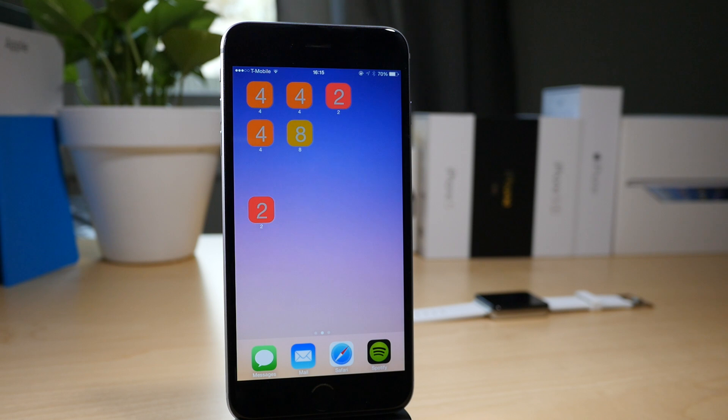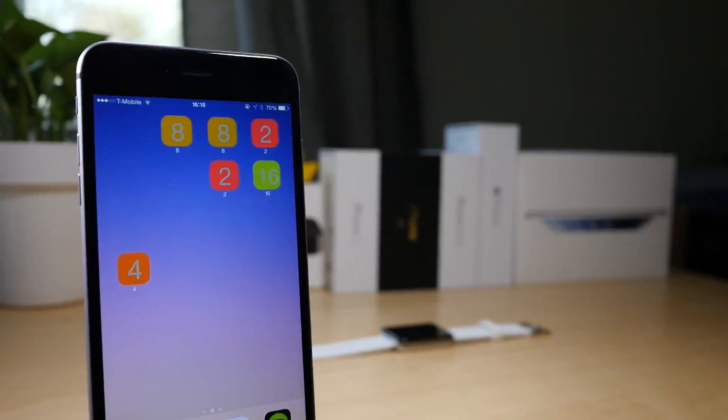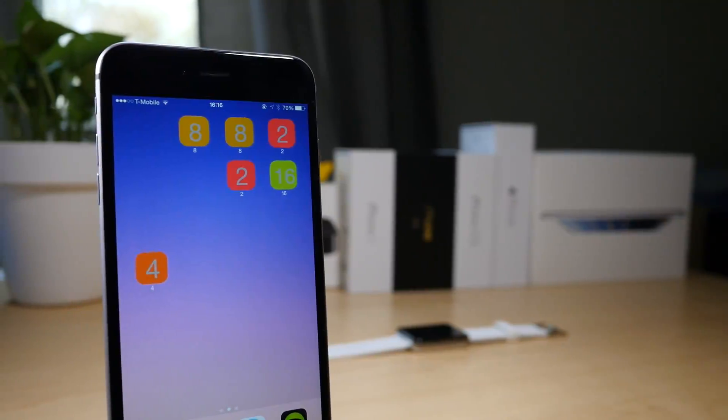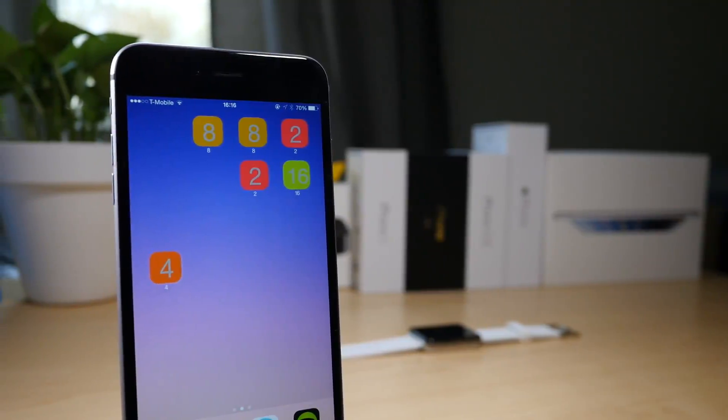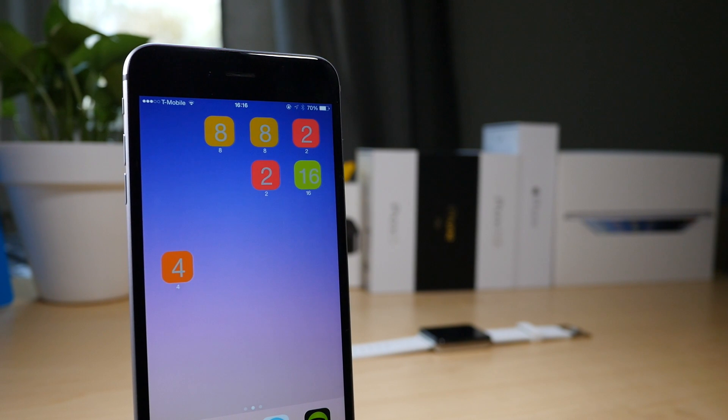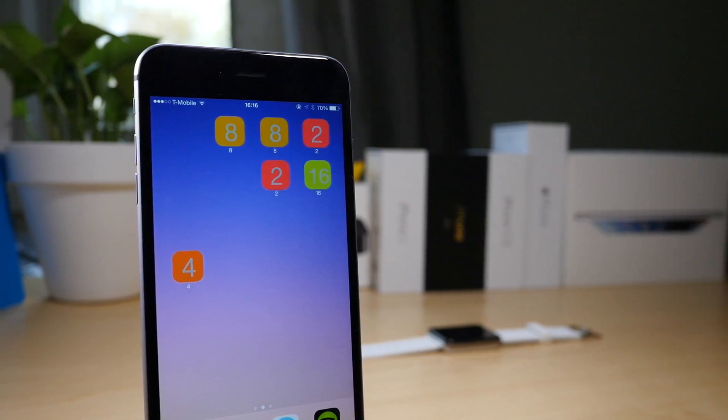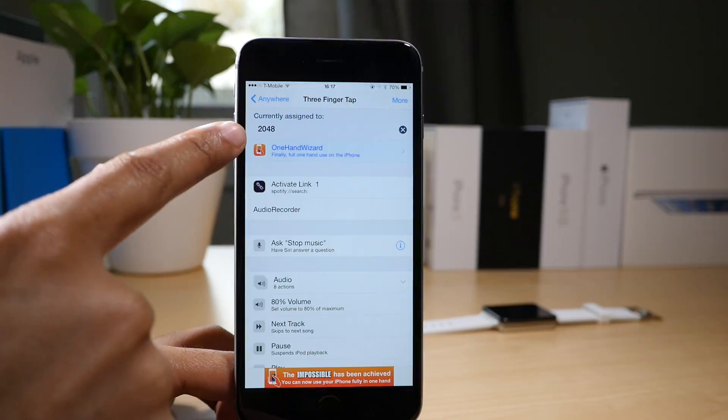Basically you're just swiping on your springboard and combining those tiles in order to hopefully get up to 2048 eventually.